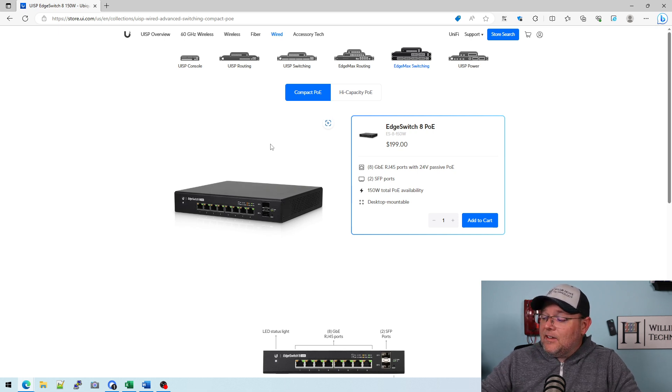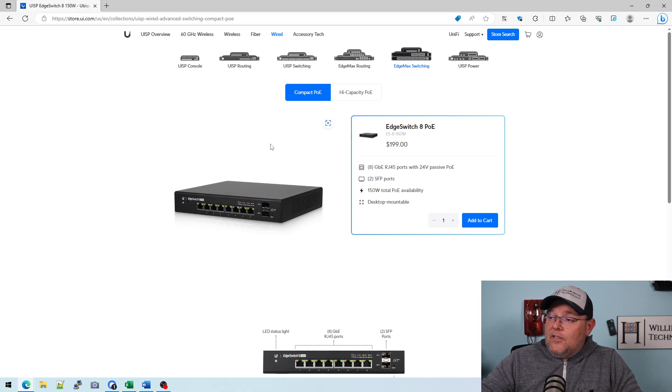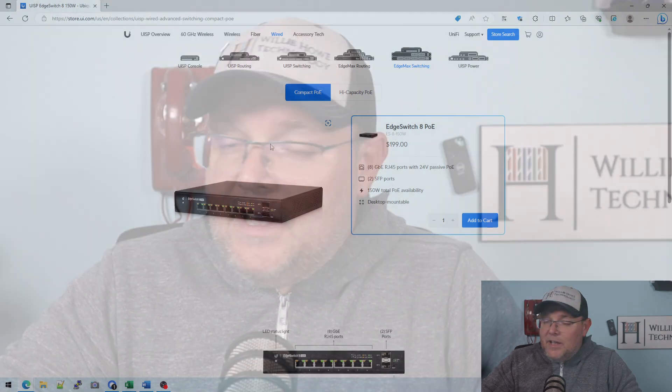When you look at the kinds of features that you get with an edge switch, it's comparable to — name a brand — Cisco, Juniper. Now it's not all the way there right now. People are going to start yelling at me: they don't have stacking and they don't have VTP and they don't have all these other things. And that's true.